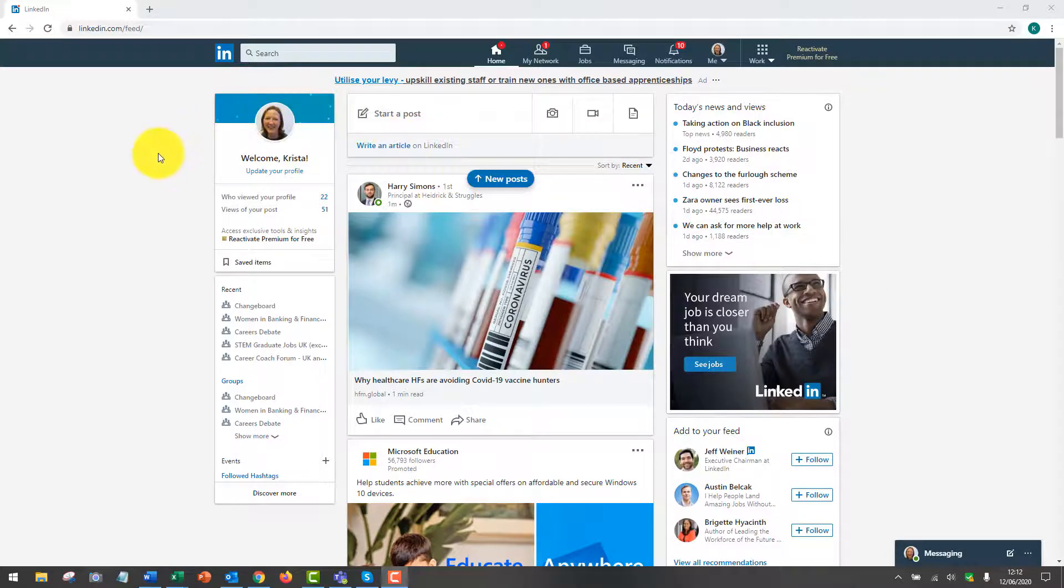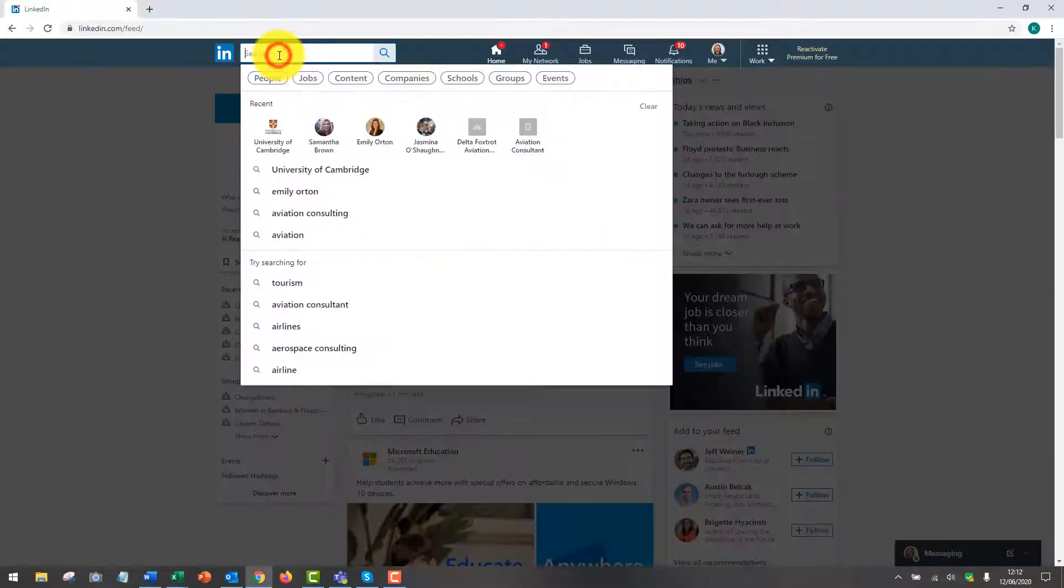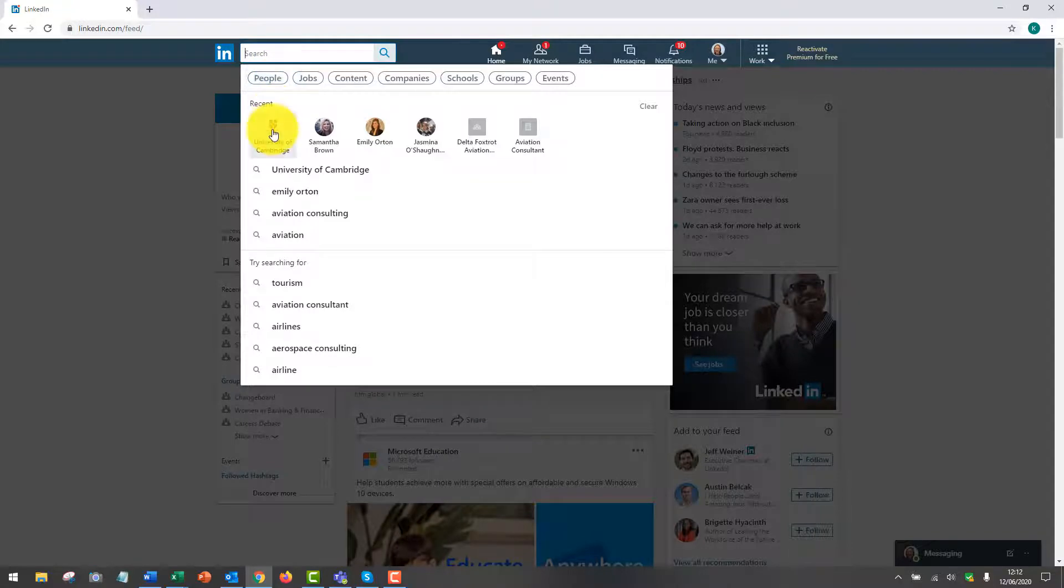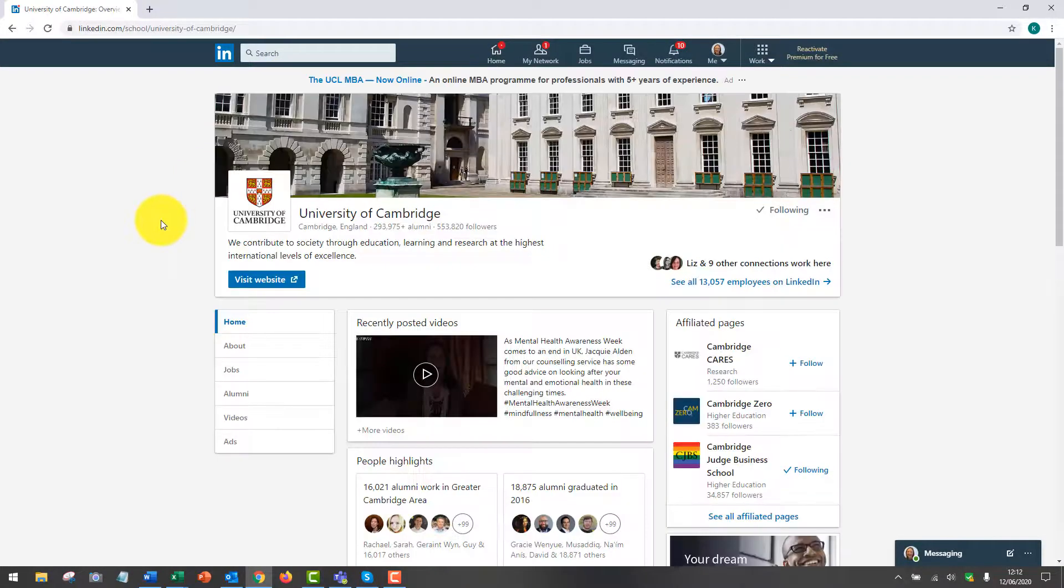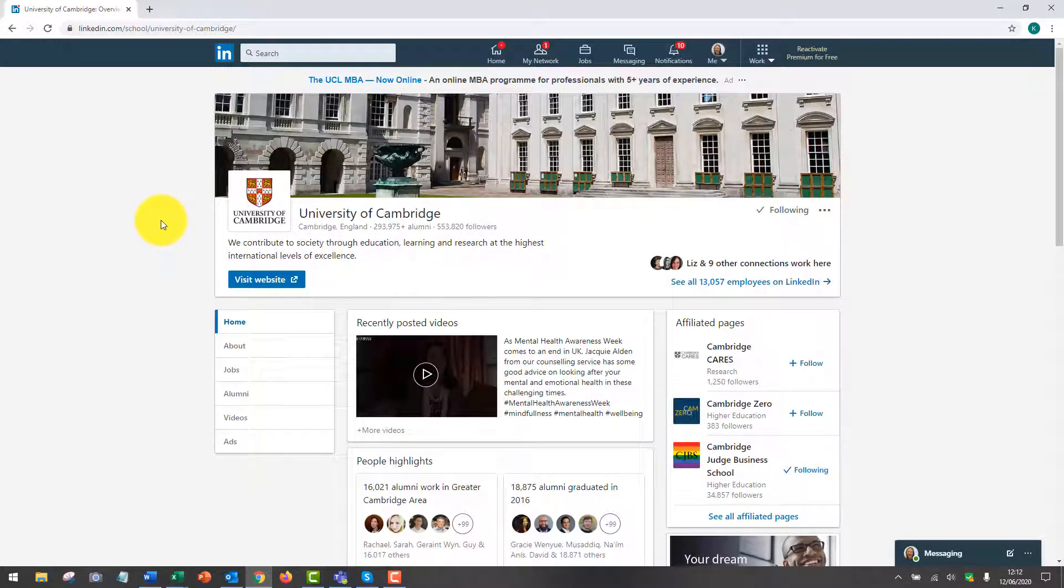You need to go to the LinkedIn homepage and type in the search bar at the top here University of Cambridge. This will then take you to the university's homepage on LinkedIn.